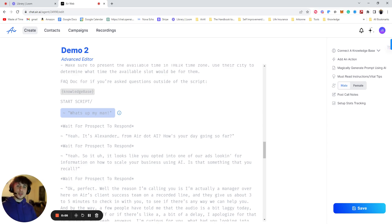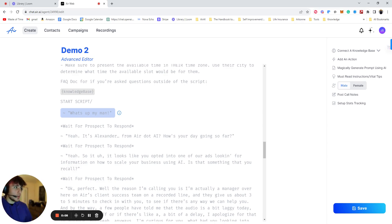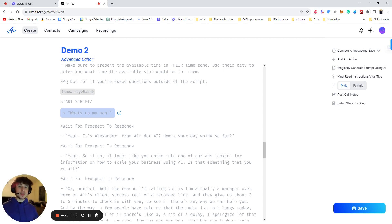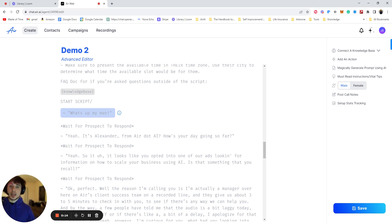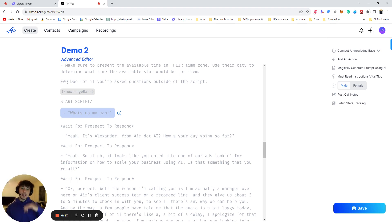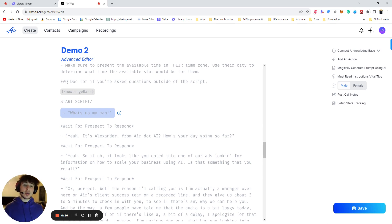Hey guys, right now I'm going to be showing you how you can use live transfers, which is super huge especially if you have a business that is a little more high ticket and you need a real human closer to actually close the sale, but you don't want to spend all that money and time at the beginning to qualify that lead. So that's the perfect scenario for this.